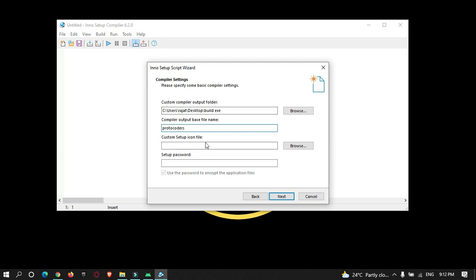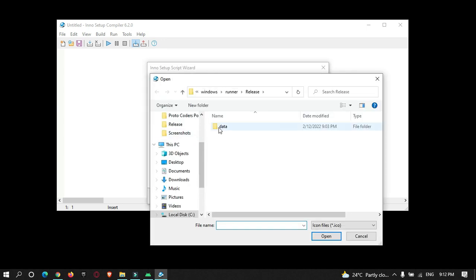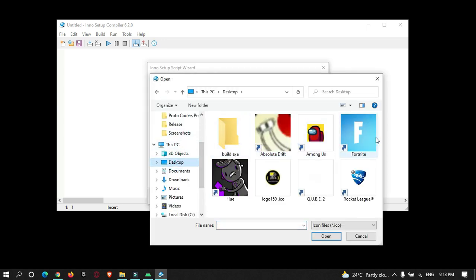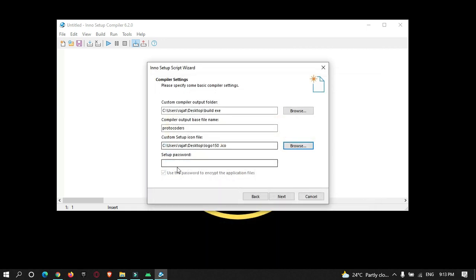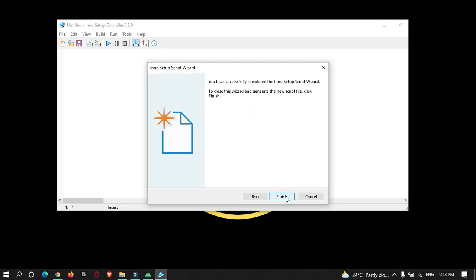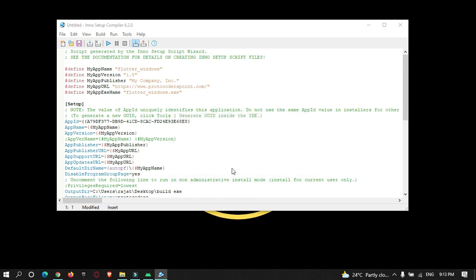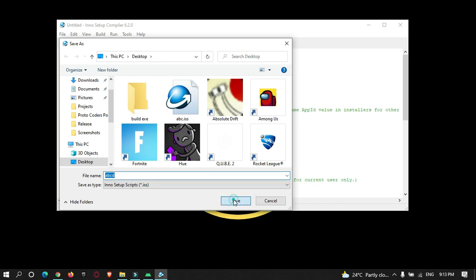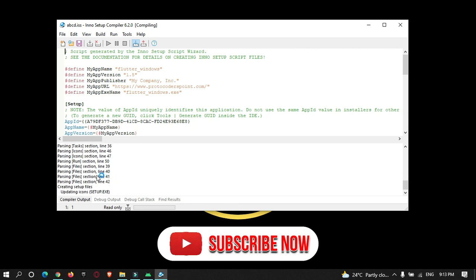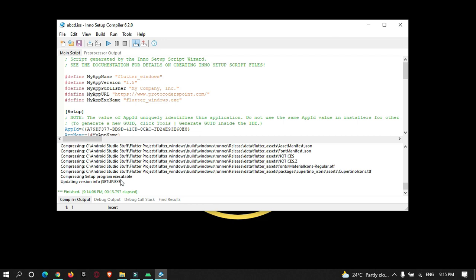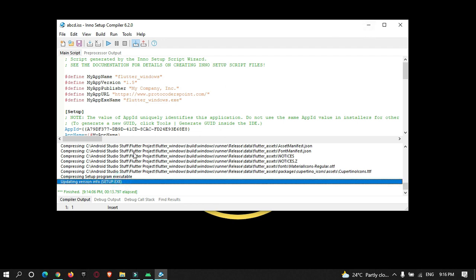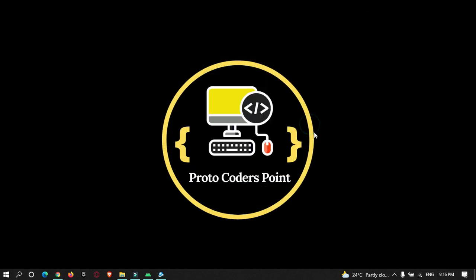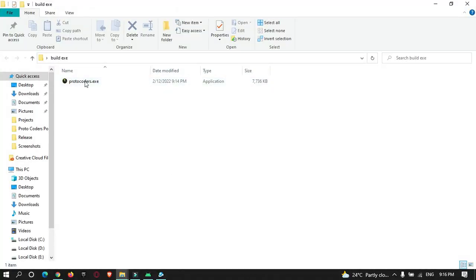No password is needed. Click Next through the remaining steps and then Finish. A new script will be created by Inno Setup. Save the script — I'll name it 'abcd' — and it will start building the exe installer file. The installation file got created. Let me open the folder where this exe was generated — it's in the build.exe folder on my desktop.